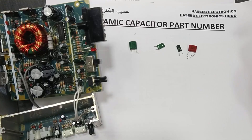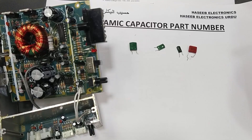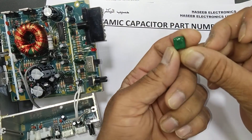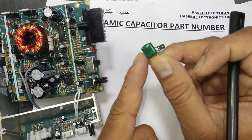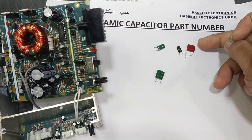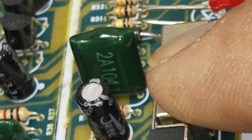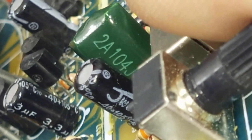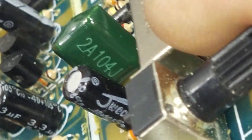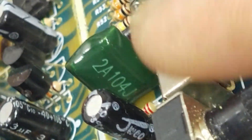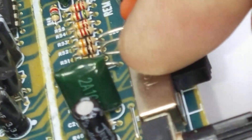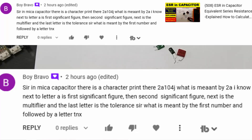Assalamu alaikum wa rahmatullahi wa barakatuhu, friends. Welcome back to my channel. In this session we will discuss how we can understand the part number of a ceramic capacitor. When we see some capacitor on the board — in green color or in orange color — if you look here, it says 2A104J. What is that? It is a capacitor. How can we know what information is hidden in this code 2A104J?